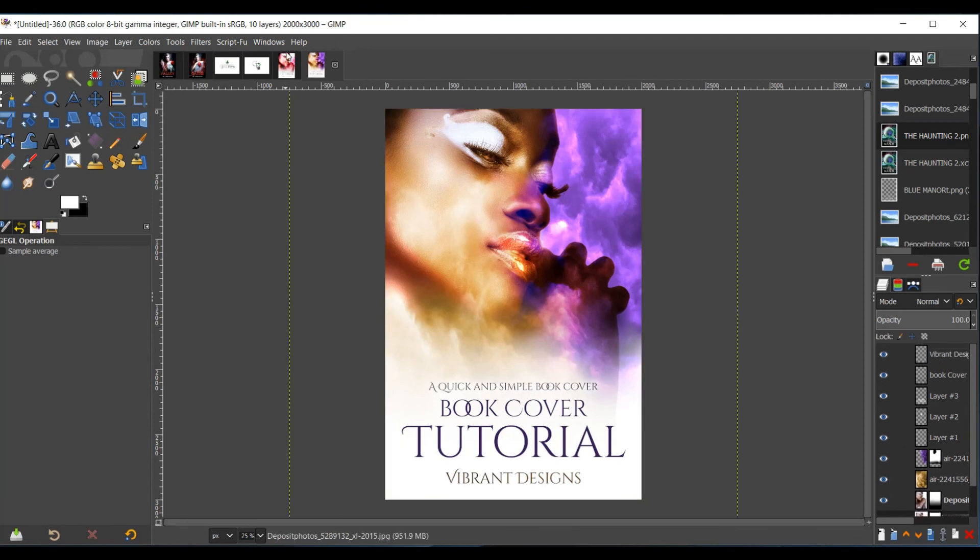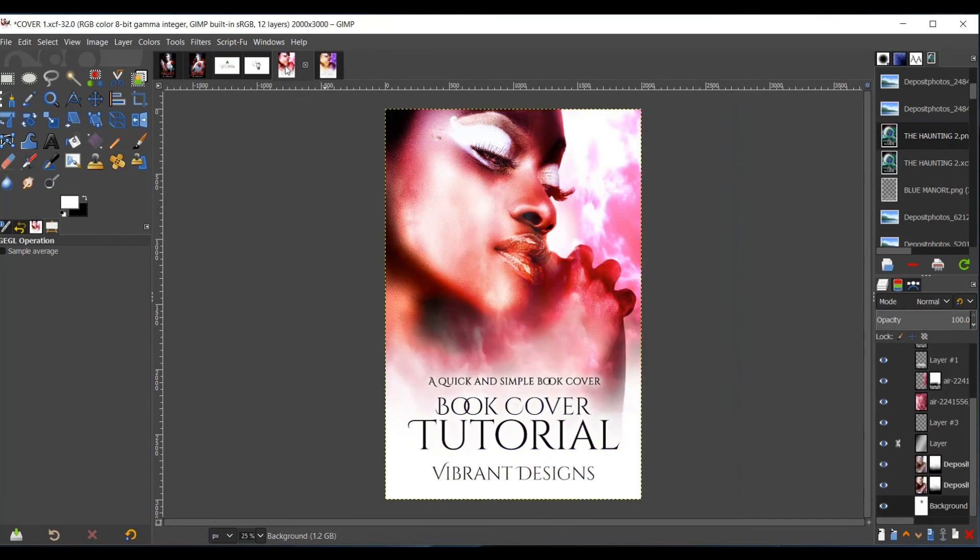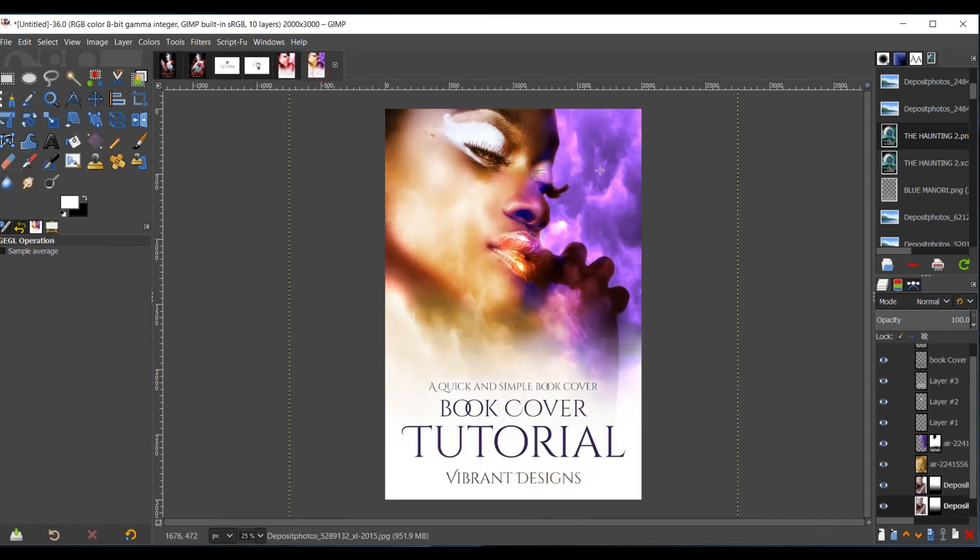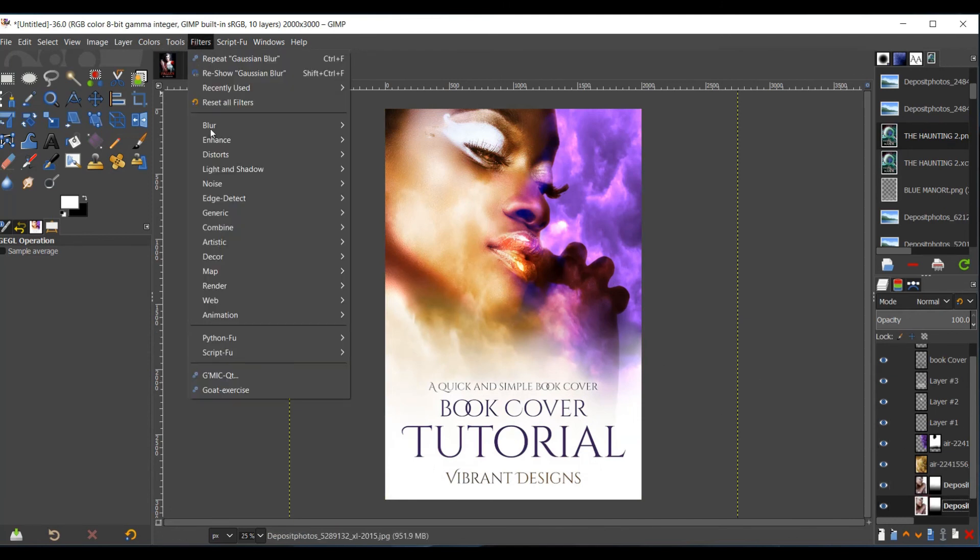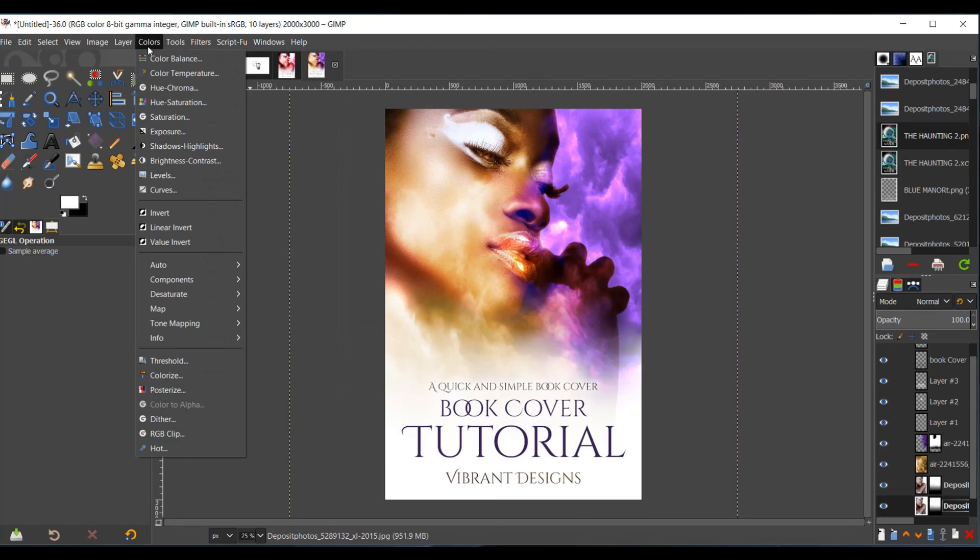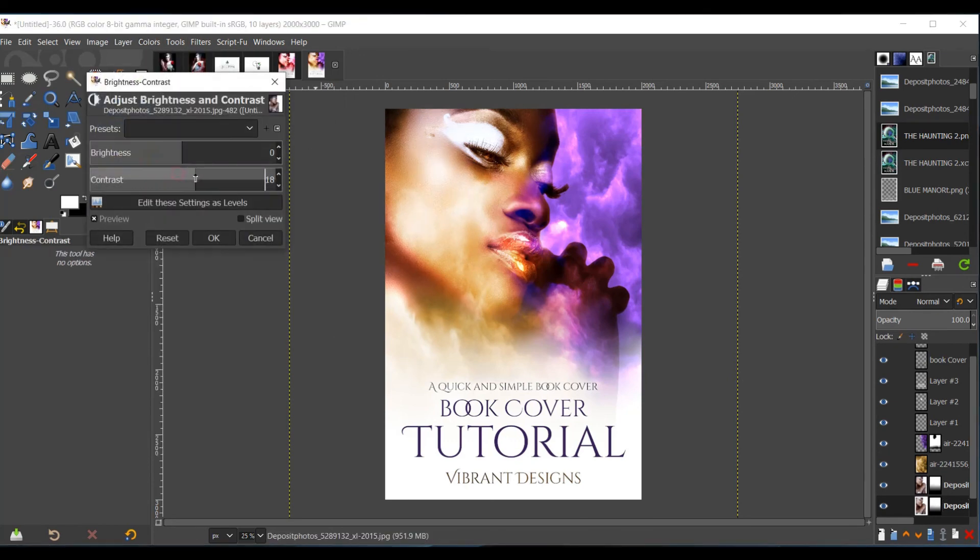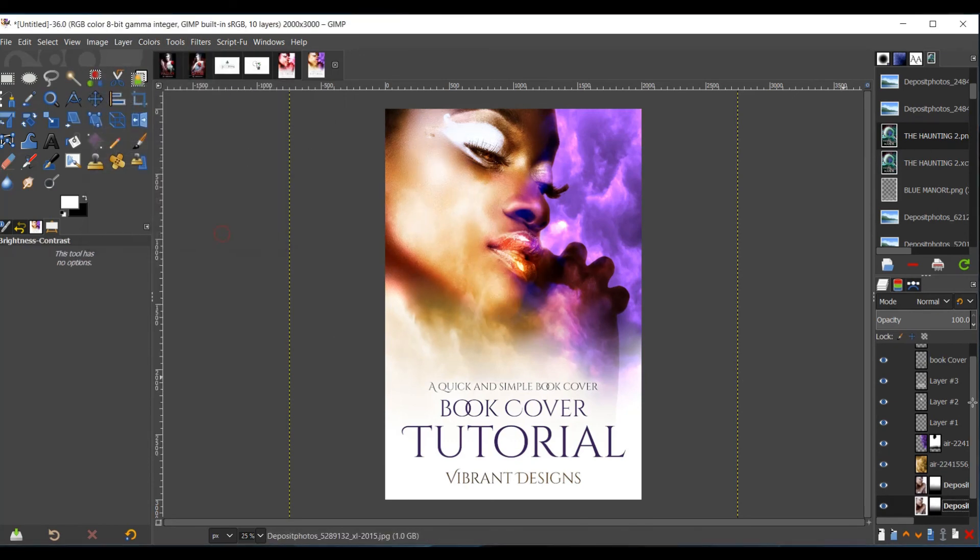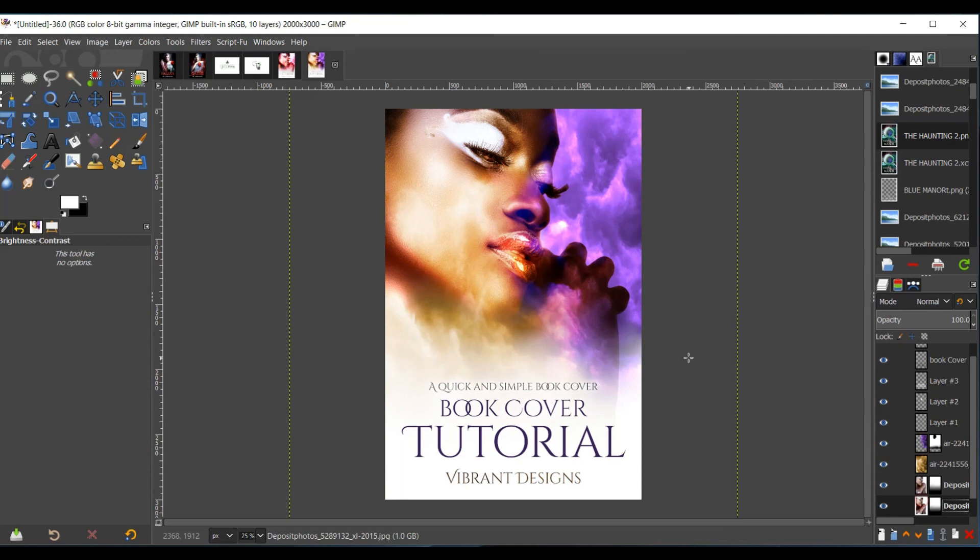All right, so this is how I created this book cover here. Then I just did a remake. Of course, I could make it look a little fancier. Let's see what I can do. I think that's all it needed.